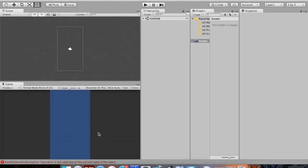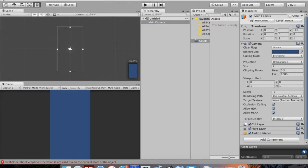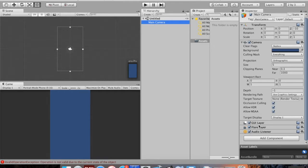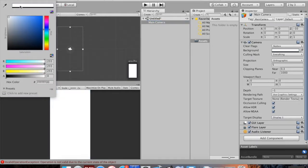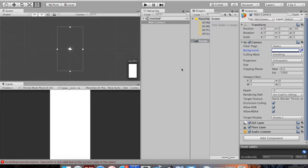I hate the blue background, so I'm going to click on Main Camera, which brings up a lot in the inspector. We've got Transform (position in scene), Camera settings, GUI Layer, Flare Layer, and an Audio Listener. I'll go to the Camera component and click on the background color, changing it to plain white, which I think will look better.